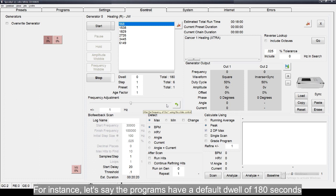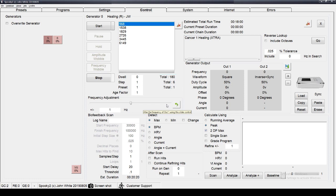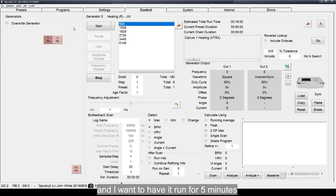For instance, let's say the programs have a default dwell of 180 seconds, which means 3 minutes, and I want to have it run for 5 minutes.